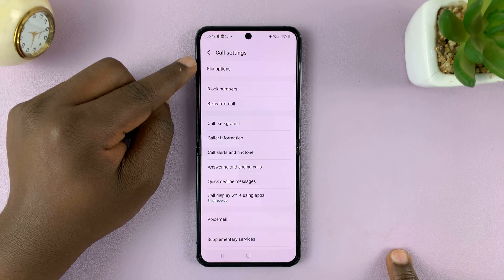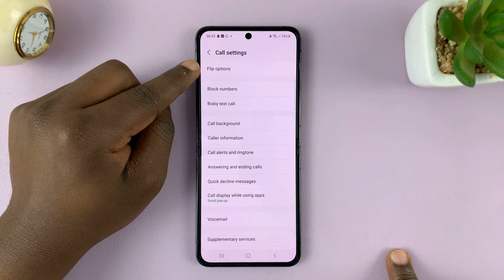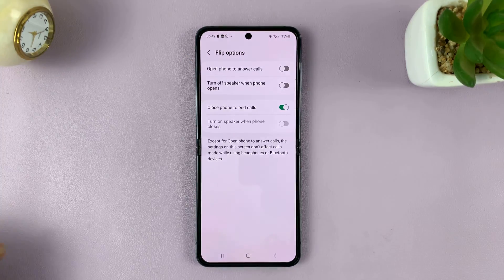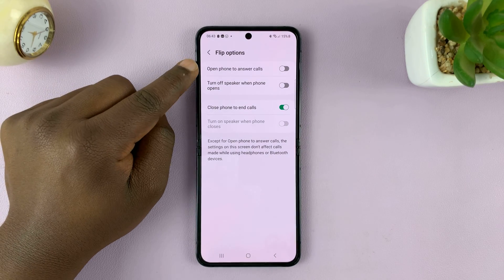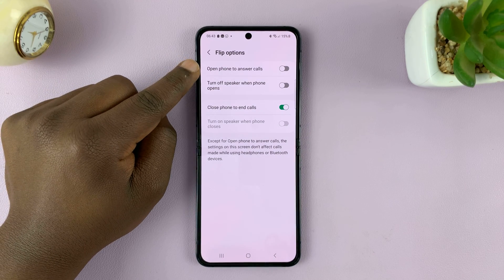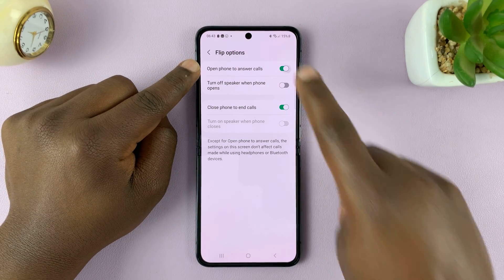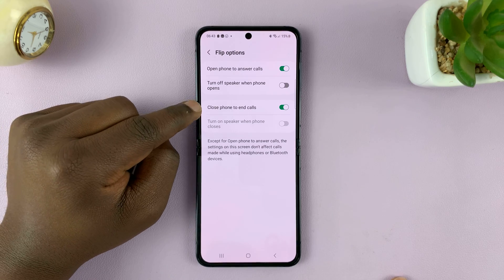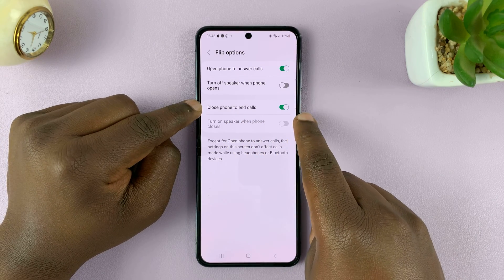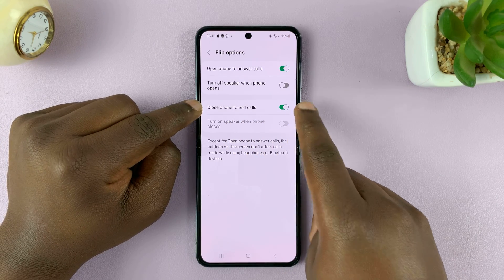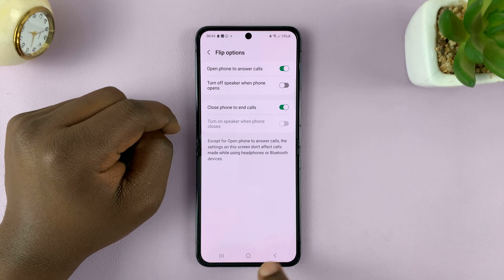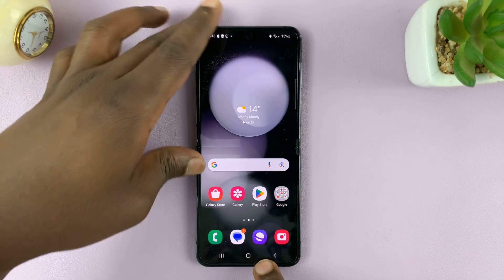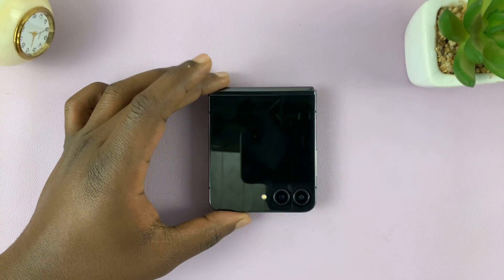At the top of the Settings page you should see Flip Options, so tap on that. You have the option to Open phone to answer calls — make sure that is enabled — and also Close phone to end calls, make sure that is enabled too. Once you enable those, you're ready for when a phone call comes through.